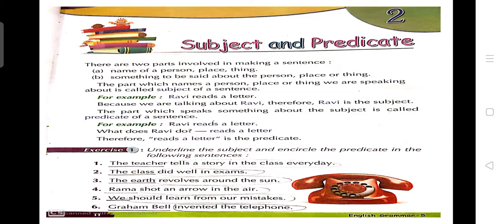For example: 'Ravi reads a letter.' Ravi is a person's name — ravi kya kar raha hai, reads a letter. So hum kis ke baare mein baat kare hai? Ravi ke baare mein. So Ravi is the subject, and 'reads a letter' is your predicate because it tells what the subject is doing. The part which speaks something about the subject is called the predicate of a sentence. For example, 'Ravi reads a letter' — 'reads a letter' is the predicate.